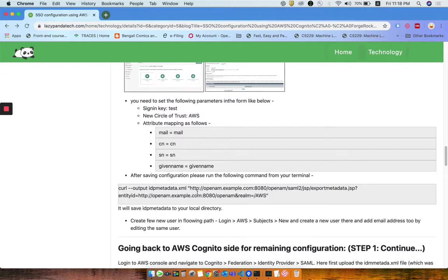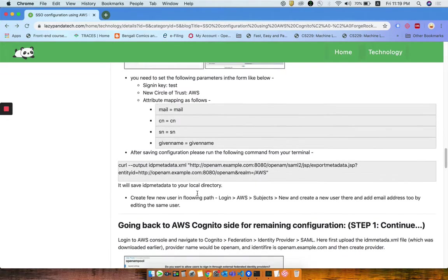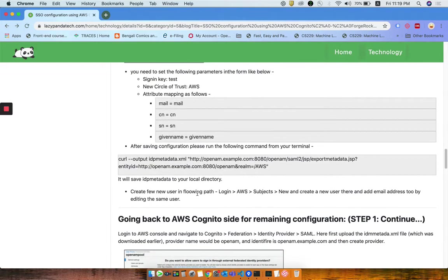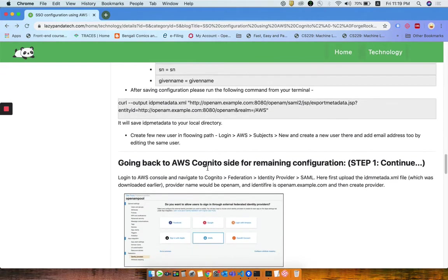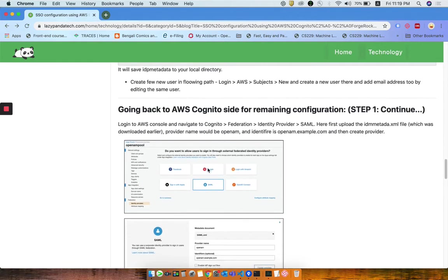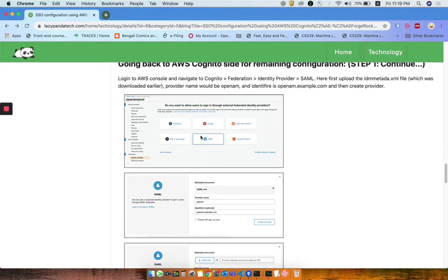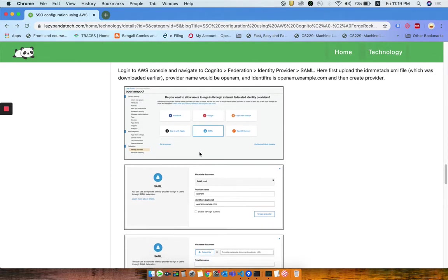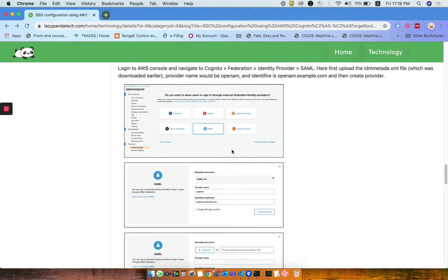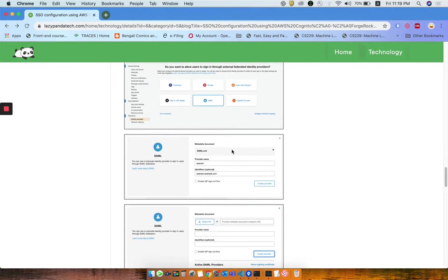This metadata we need to pass in Cognito so that it can identify that my service provider is ForgeRock OpenAM. This is the step which you need to perform on the OpenAM site, and then you need to come back to the AWS site. In AWS site, earlier we chose Cognito default UI, but this time you need to come to Federation, then SAML identity provider.